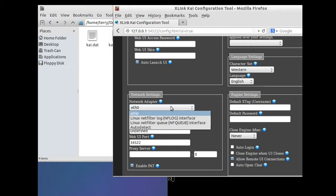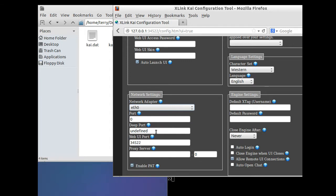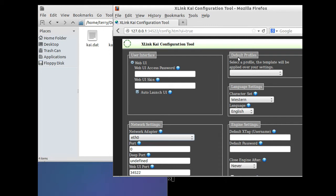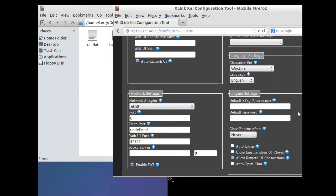By default it will say auto-detect — I recommend switching to the exact port your Xbox is communicating through. In my case that's ethernet0 since I'm plugged in directly. Leave port 0, leave the deep port undefined, leave the web UI port at 34522. You do not need to put anything in proxy server. Make sure you check Enable PAT — packet address translation — as it may improve connectivity with other players. Leave the default profile blank, character set on Western, language on English unless you need to change that.